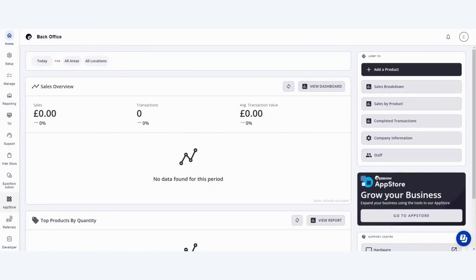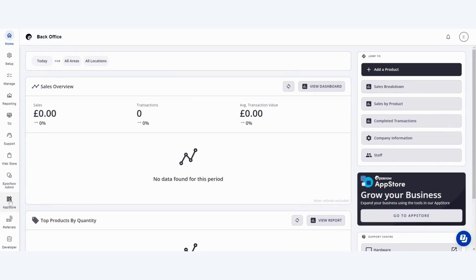Hello and welcome to our video on how to use the Chemist and Druggist app. Start by going to your EPOS Now back office on a laptop or tablet, searching for the Chemist and Druggist app on the App Store and downloading the app.